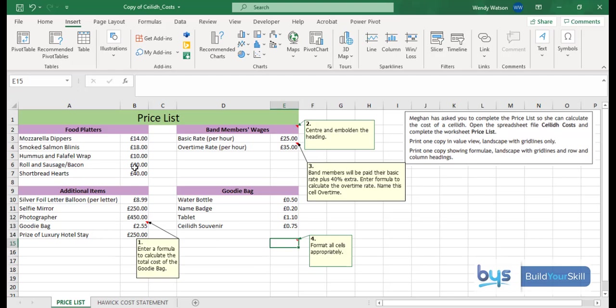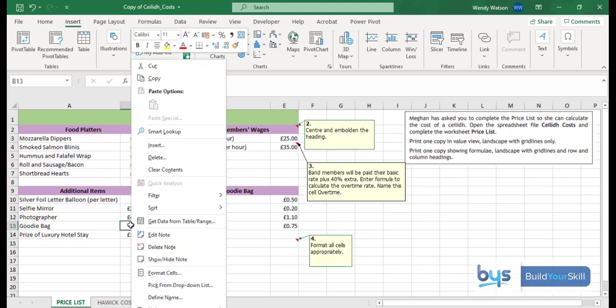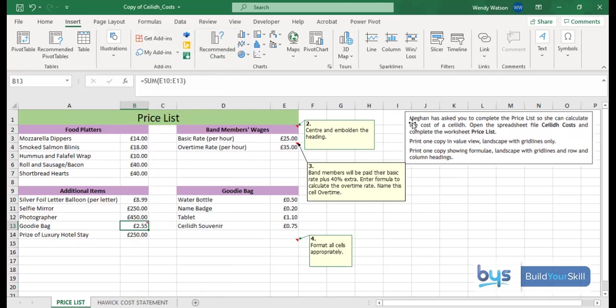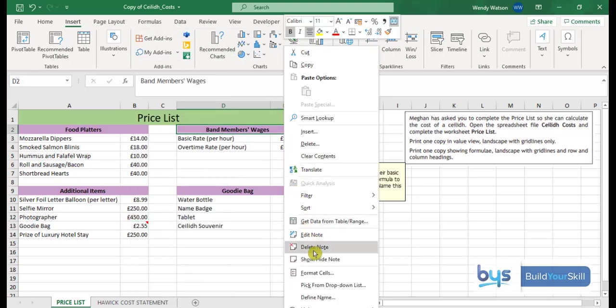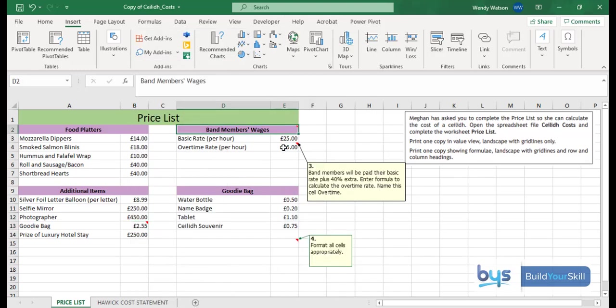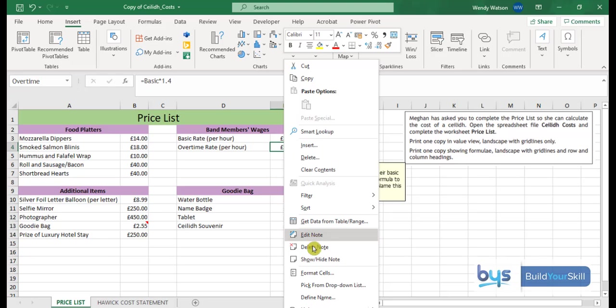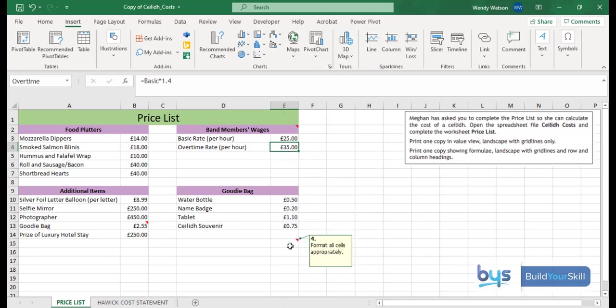So we'll go into, for example, the goodie bag note one, click on the cell, right click and we can hide. Let's hide the notes for all three, four actually, tasks we've been given.